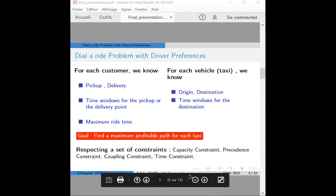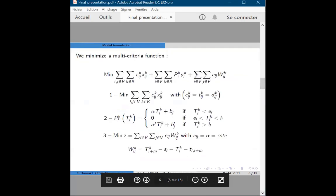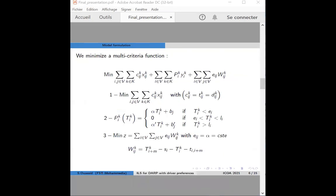However, in this case, the time windows are soft constraints. We need to change the objective function accordingly. So we minimized a multi-criteria function that we transformed into an aggregate objective function aggregating three terms. The first equation represents the total travel time of all taxis. In equation two, the objective models a penalty based on vehicle arrival time at a node.